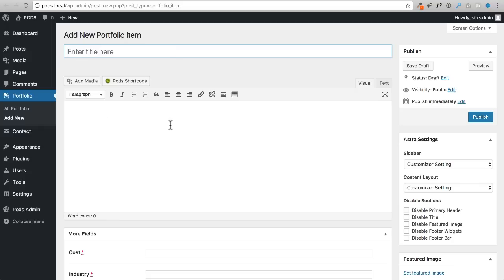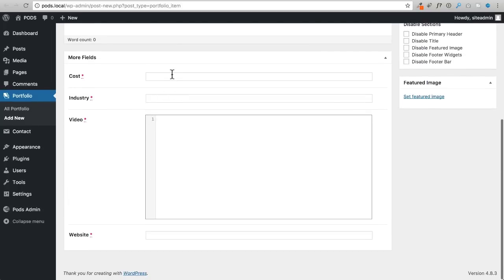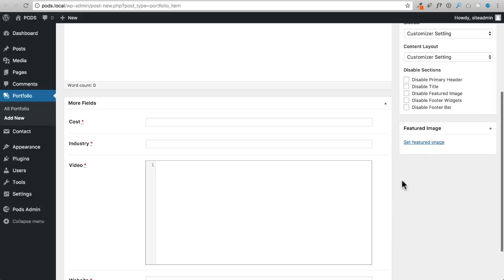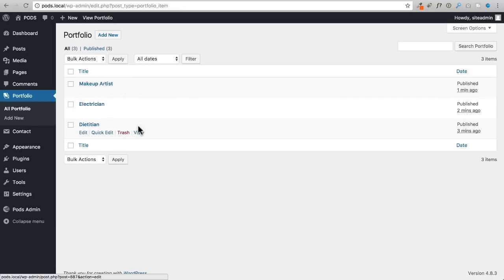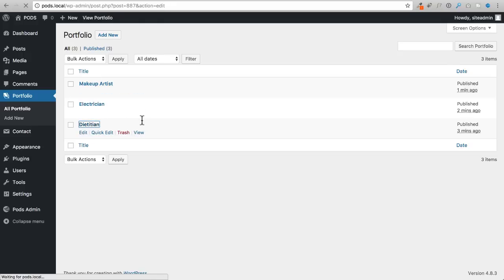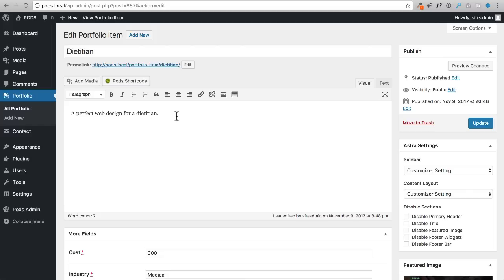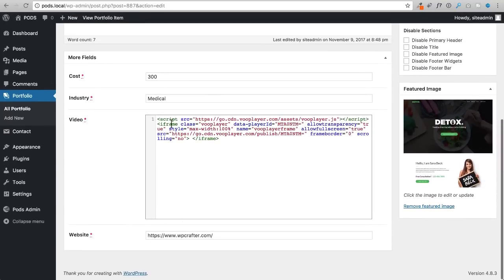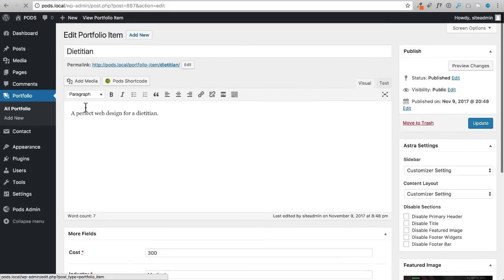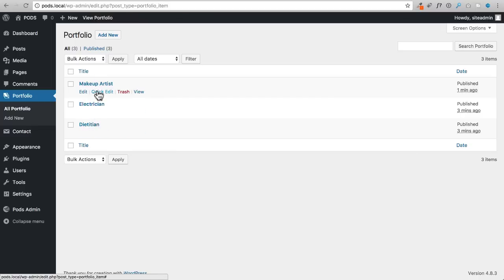After saving the pod and refreshing the portfolio item entry screen, I can see all four custom fields: cost, industry, video, and website. Combined with the title, text content block, and featured image option, I have everything I need. I'm going to go ahead and create three different portfolio items and fill in all the fields, then we can see how this looks on the front end.